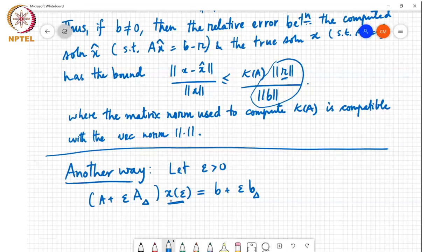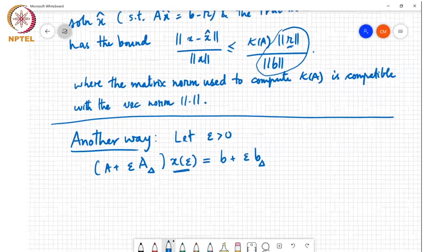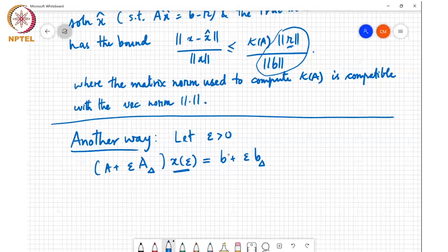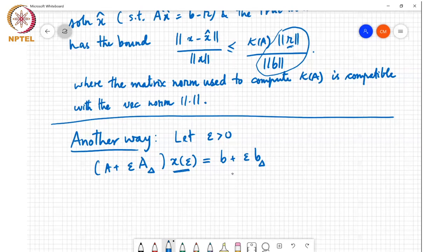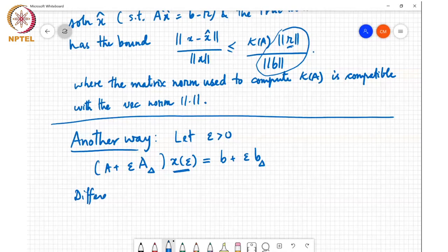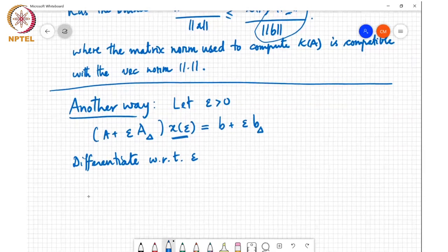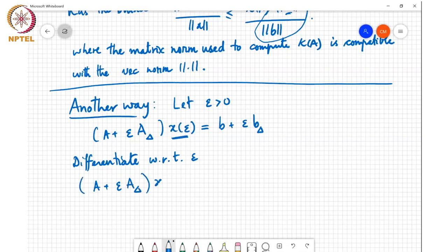Since there is a scalar ε throughout, we can differentiate with respect to ε. Applying the chain rule: (A + ε·A_Δ)·ẋ(ε) + A_Δ·x(ε) = b_Δ. This is differentiating a vector with respect to a scalar ε, which means differentiating each entry of the vector with respect to ε, and the right-hand side is just b_Δ because the ith component of (b + ε·b_Δ)_i differentiated with respect to ε gives b_Δ_i.